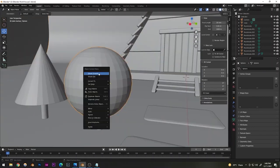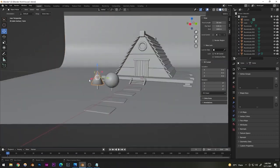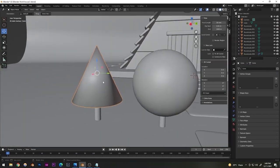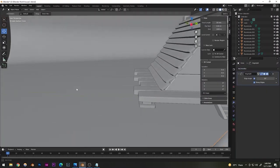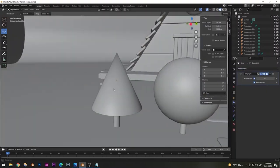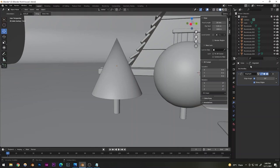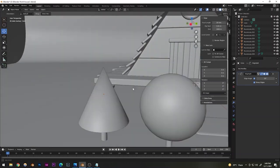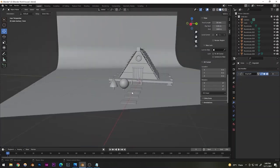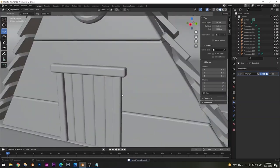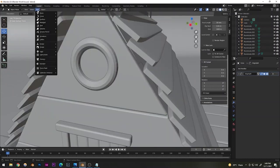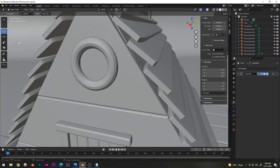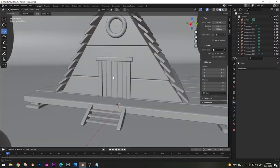Shade Smooth the sphere and other objects. For the pyramid which looks weird after Shade Smooth, add an Edge Split modifier — this fixes the shading without the strange artifact. Shade Smooth the torus window as well.